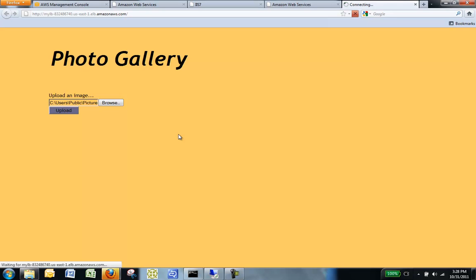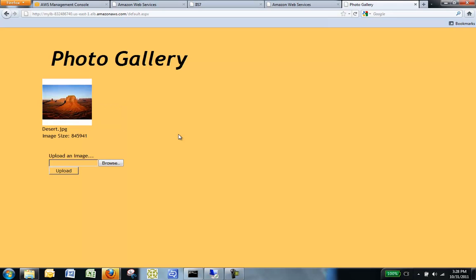You have successfully deployed a sample web application using Amazon Web Services. For detailed instructions on deploying the sample application, see the Getting Started Guide for AWS Web Application Hosting for Windows. Thank you.